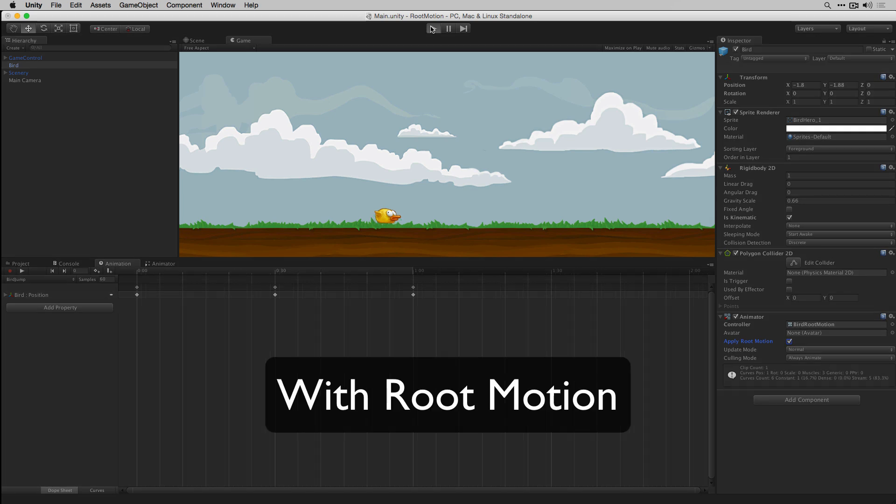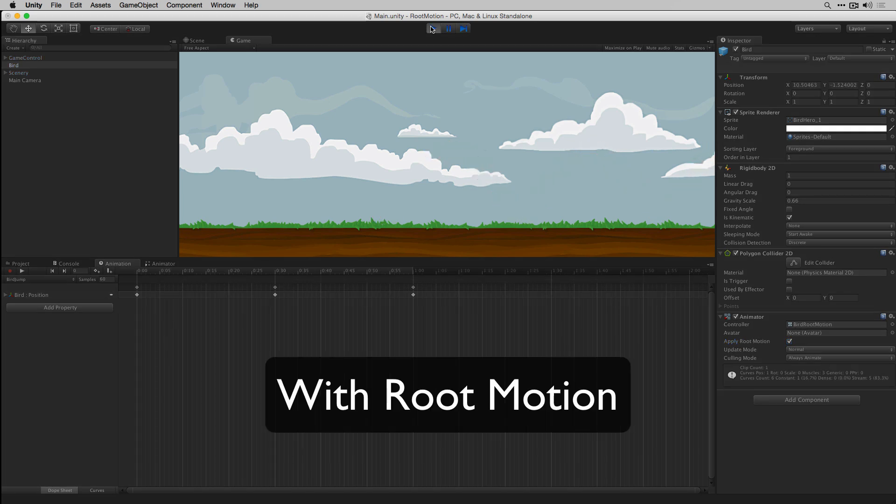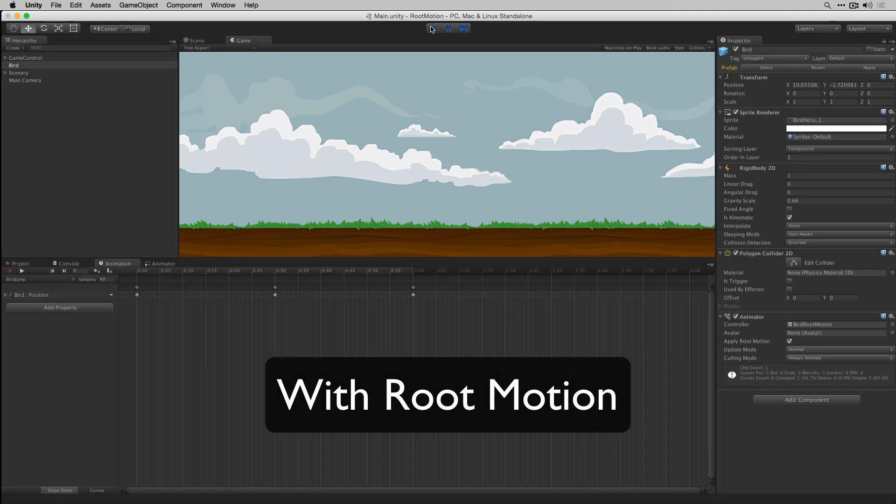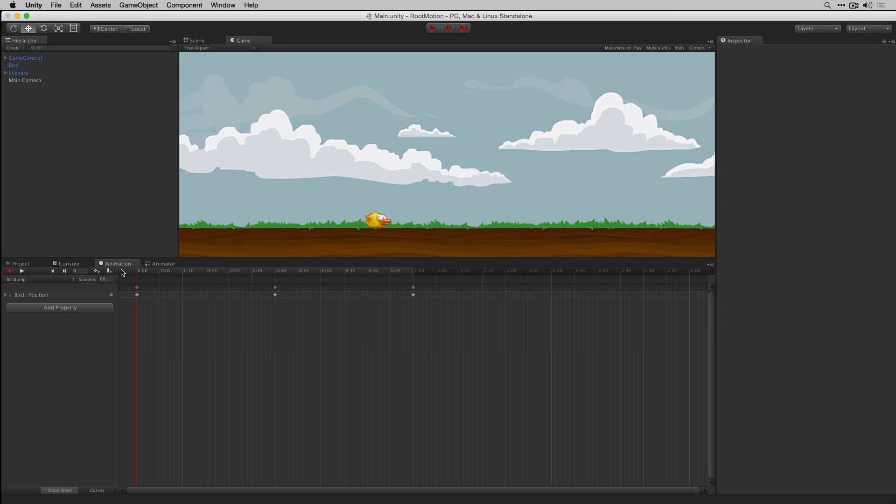By giving it root motion, the changes in the animation will be applied relative to that object, meaning it will start from wherever it was placed in the scene, and then offset from there using the data in the animation.